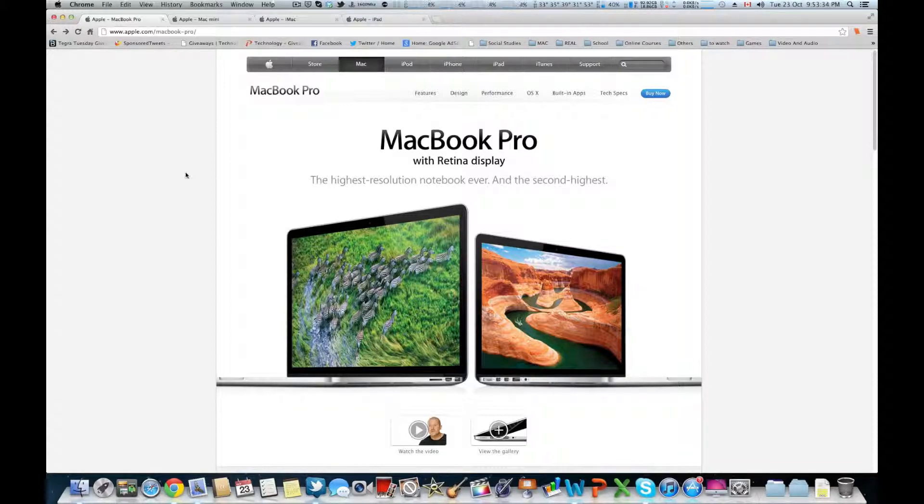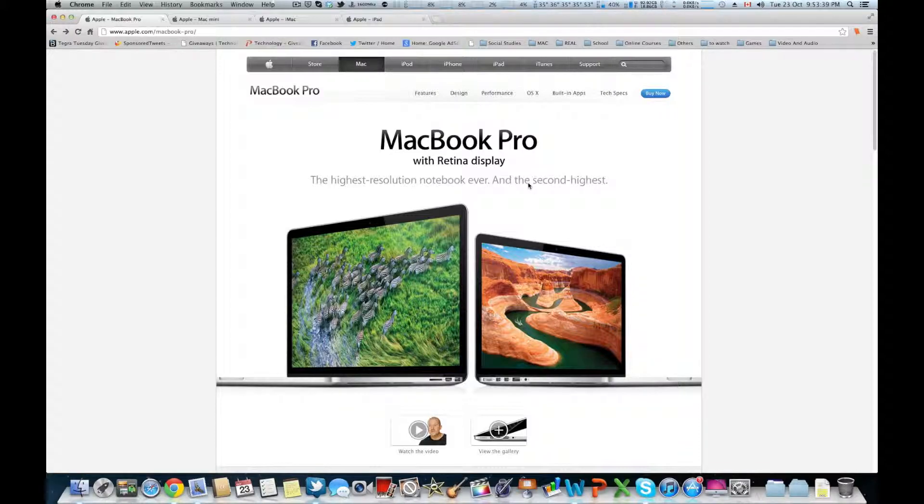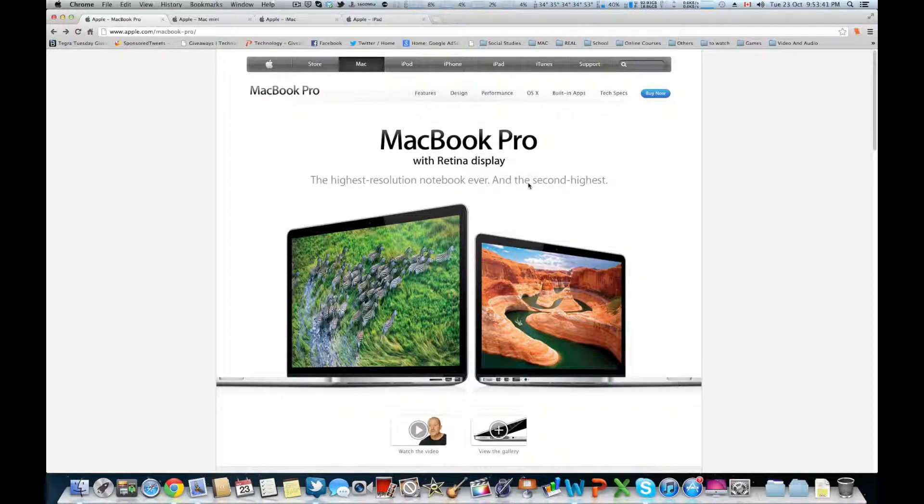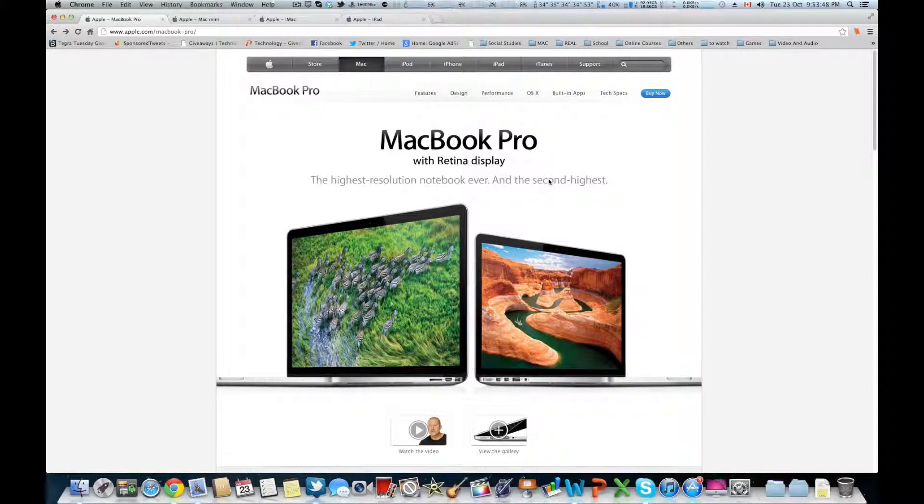It has HD 4000 with no dedicated video options. It's pretty much the same as the 15-inch except in a smaller form factor, so you don't have the optical bay. It's really thin and the base price is $1,699.